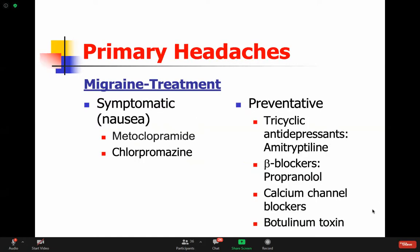Migraine patients often have severe nausea and vomiting, so you can use metoclopramide with the acute headache to help relieve it - it also has a role in reducing headache severity. Some people need preventive treatment. You can use amitriptyline, beta blockers like propranolol, calcium channel blockers. There is also another drug I'd like you to add: topiramate, which is an anti-epileptic, but at small doses it's a helpful preventive for headache.